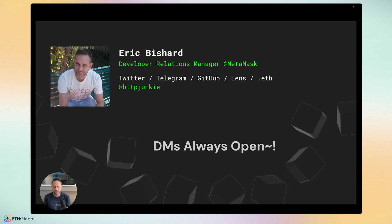My DMs are always open. As Developer Relations, we are your front door to the product and engineering teams, especially here at MetaMask and ConsenSys. Whether it's a question about MetaMask features, Linea, Infura, or anything in the ConsenSys lineup — just come ask us. Our DMs are always open. We'll answer your questions, or find the right people to do that.